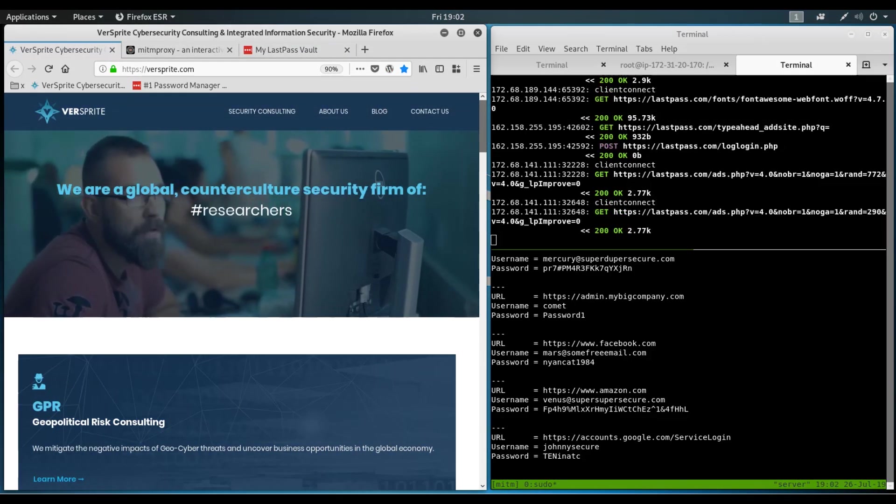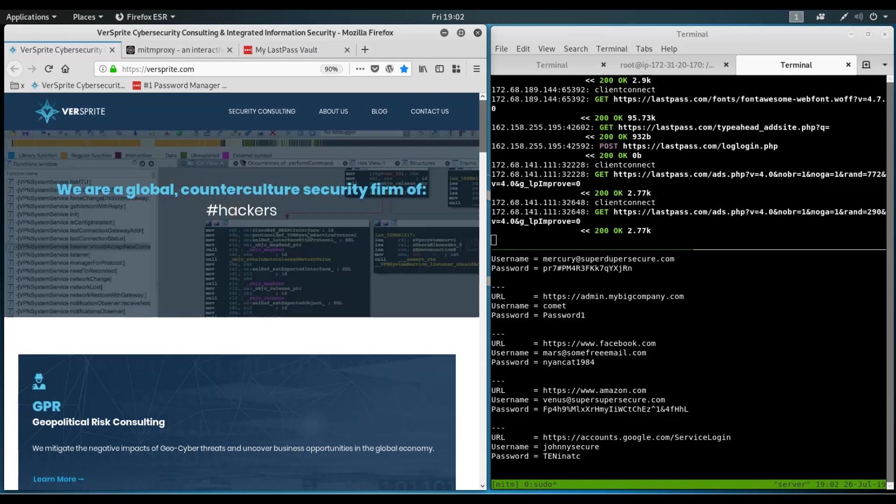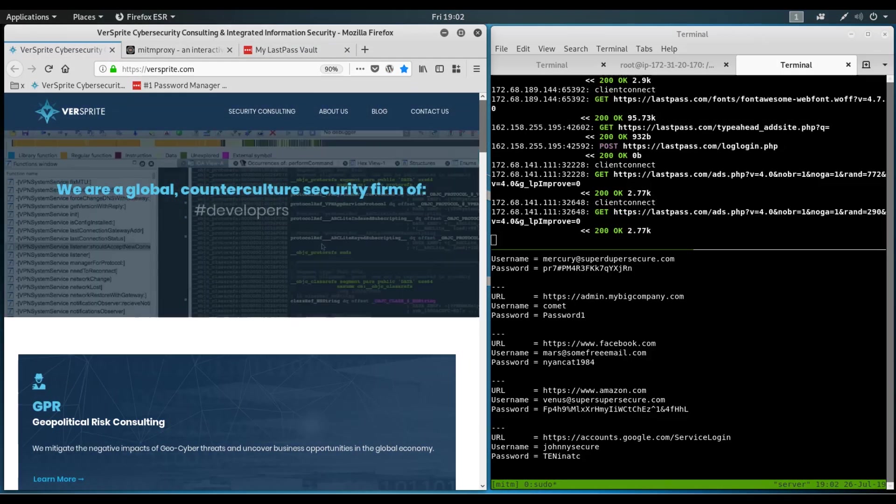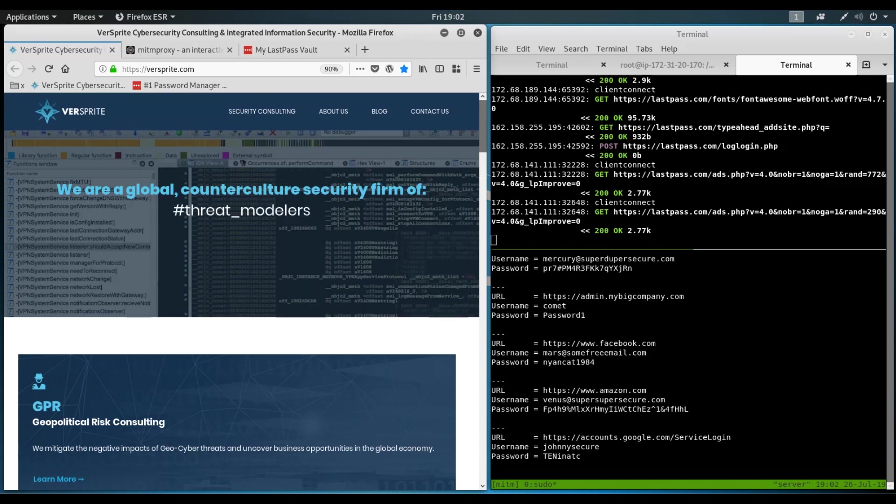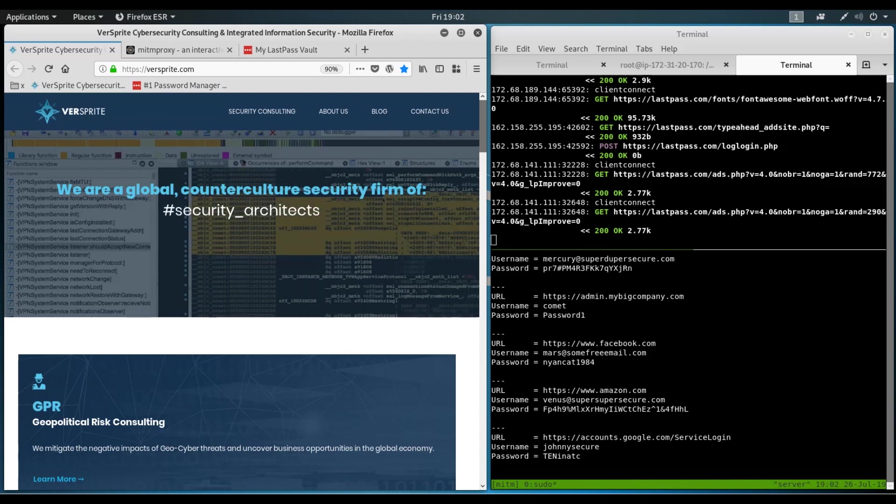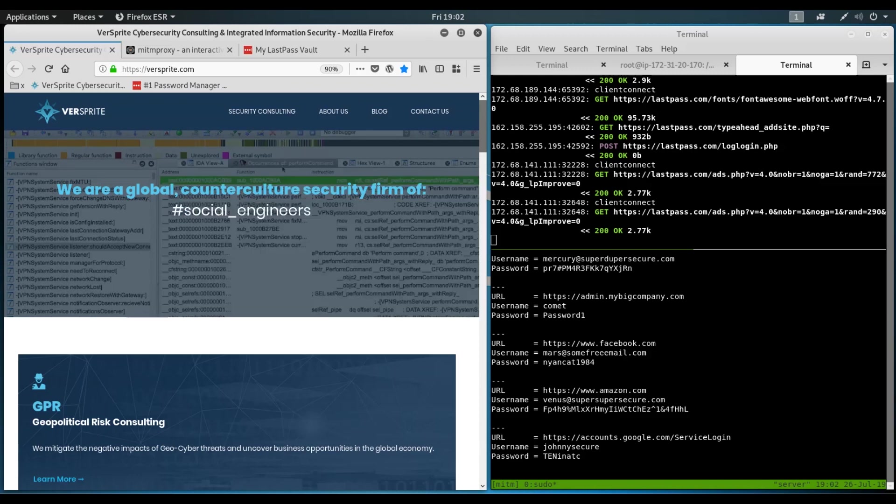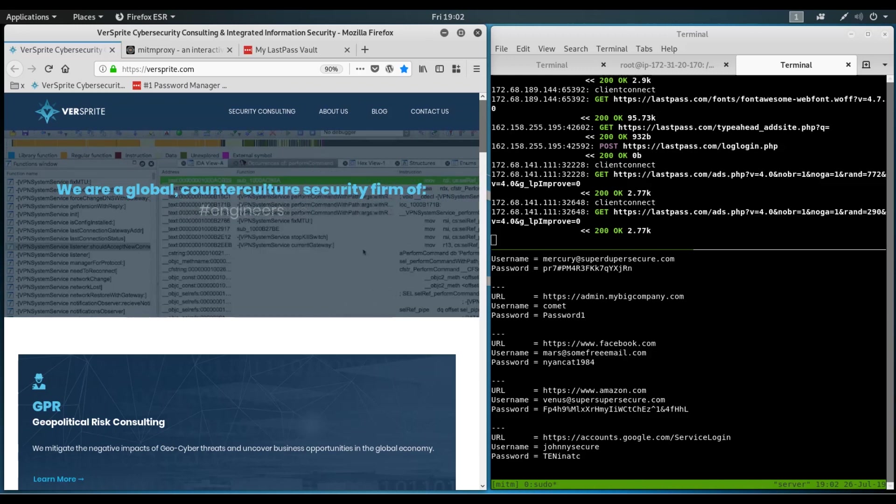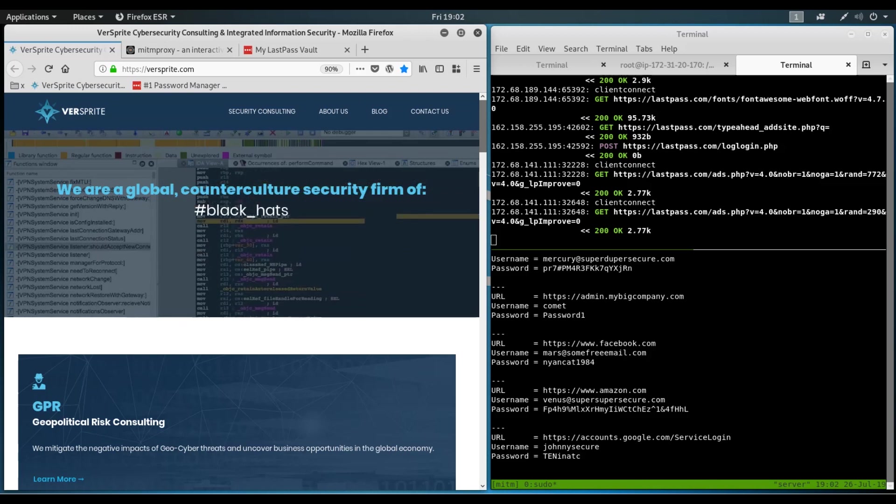Now, there is one caveat to this attack on LastPass users, I must mention. And that is new login verification. Every time a user authenticates from a new device or location, LastPass will send an email to ask the user to confirm their new login. This is by default, but it can be disabled by the user.